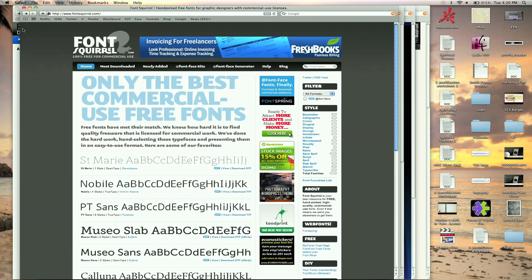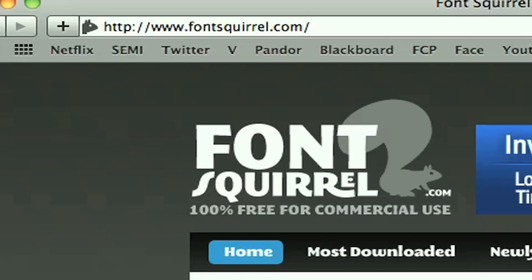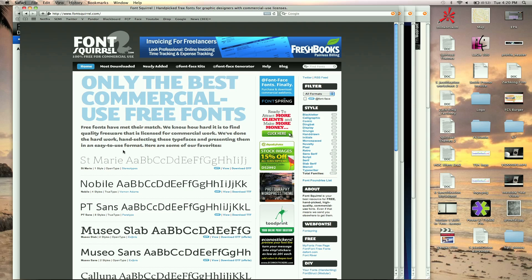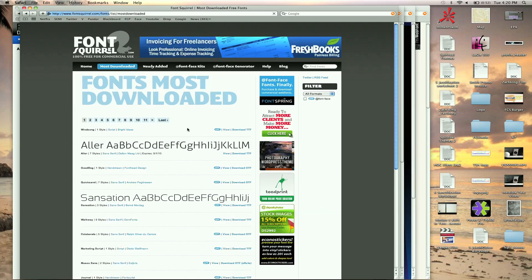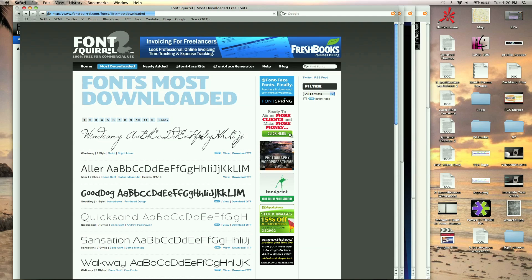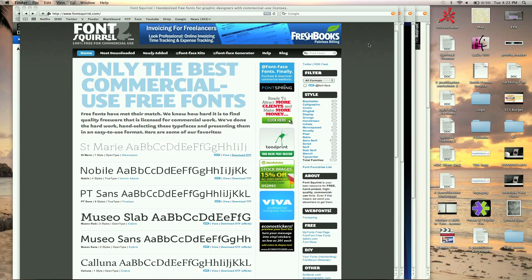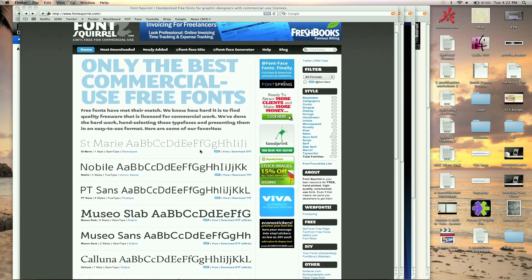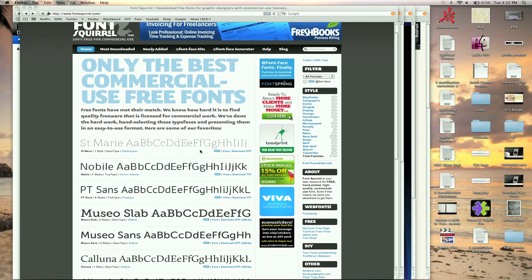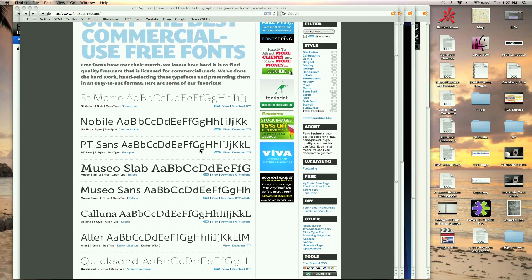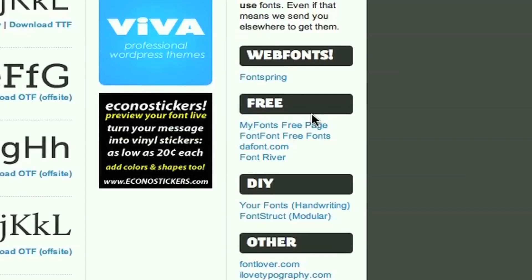And another site here, Font Squirrel. This is probably my all time favorite. The reason I say that is because a lot of the ones I just showed you aren't royalty free. Like you can download them for free no problem and install them and use them, but it's going to be technically illegal and people spend time making these fonts. So I would honor that, I do. And you can search by most downloaded but they also have a way for you to search what's royalty free. I love that this site has a lot of them that are royalty free and they'll let you know what the license is so you can read that under each font.